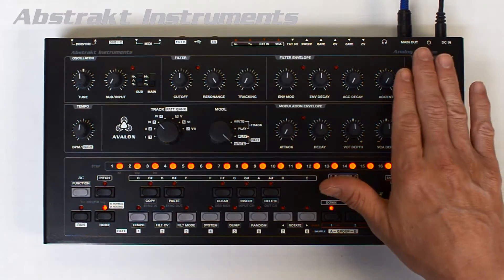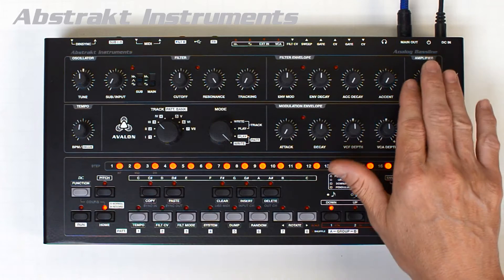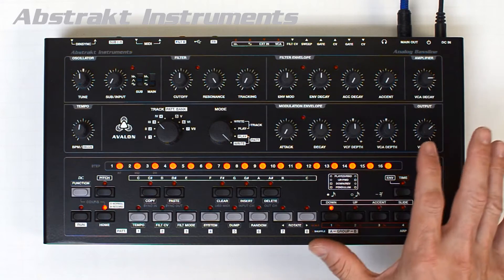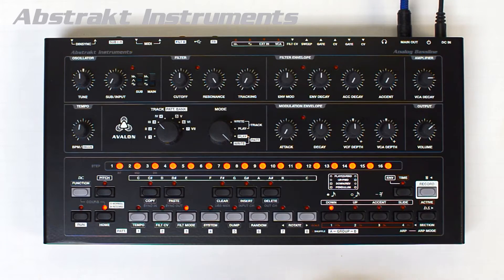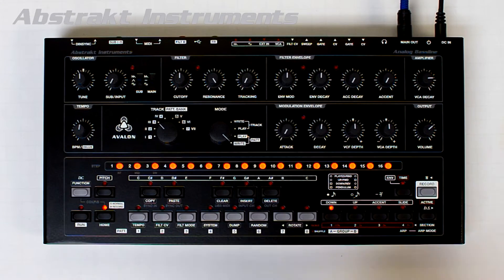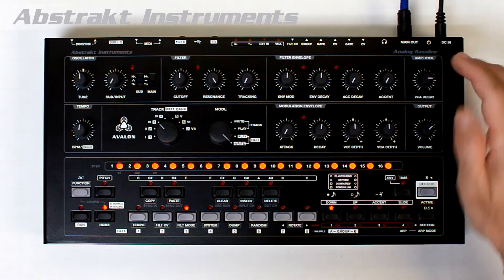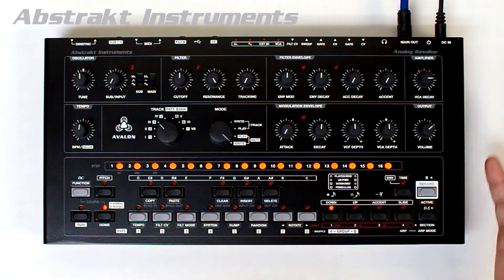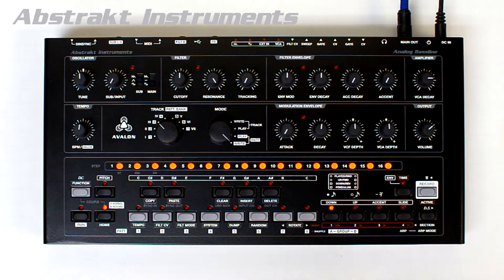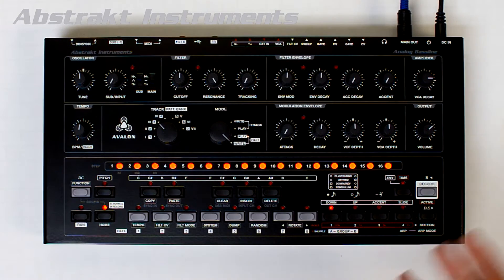First is the simple VCA decay envelope. This is the exact same envelope from the 303. The 3 o'clock position on the decay control is the fixed 303 setting, which is about 3 seconds.